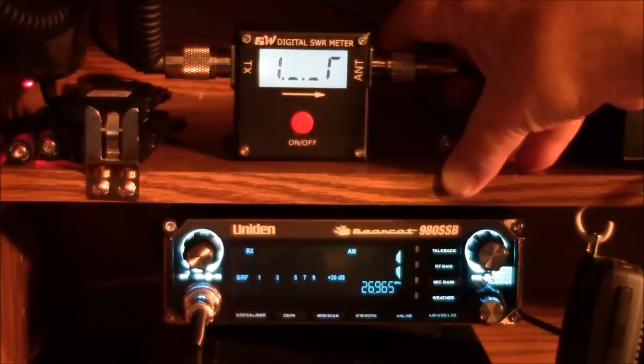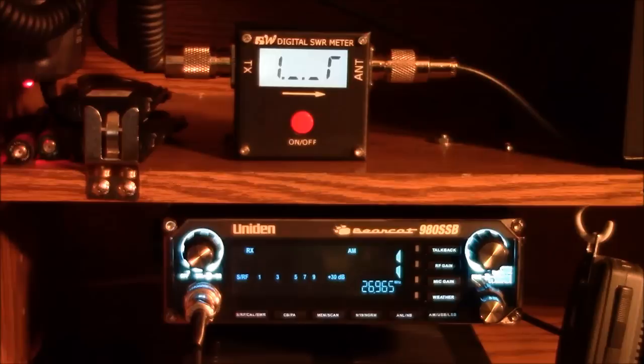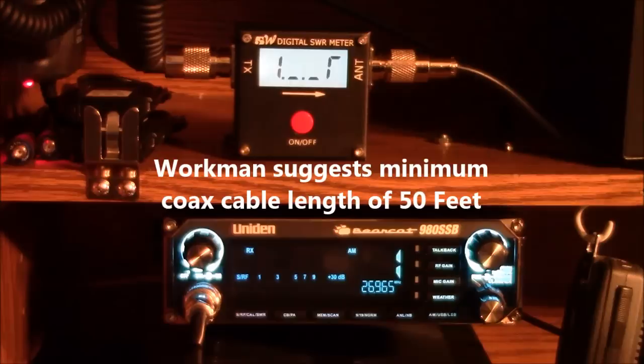The coaxial cable link is 110 feet. The tech support folks from Workman indicate you have to have at least 50 feet of wire on this thing, of coax on this thing, to make it work right. I end up with 110 because that's how far it is from here to my antenna. So let's check the SWR.